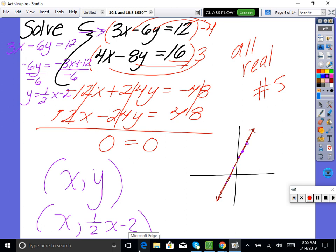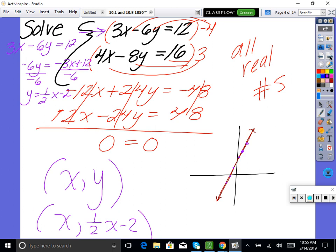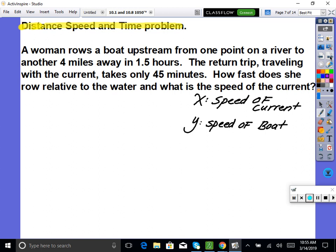One note: don't get confused if you check the back of the book and they use a t variable instead of x — it's still a variable, just different notation. The answer is the same: one-half t minus 2 instead of one-half x minus 2.